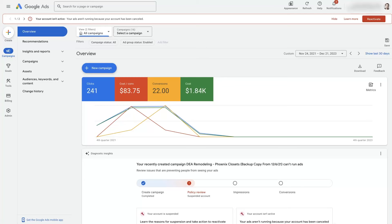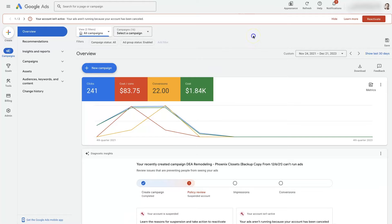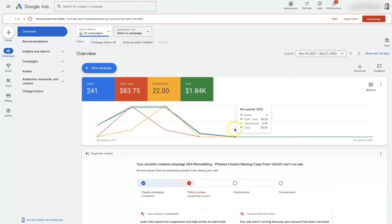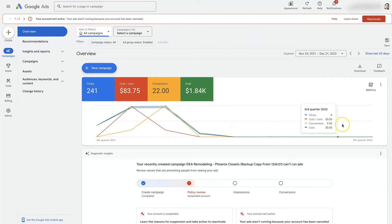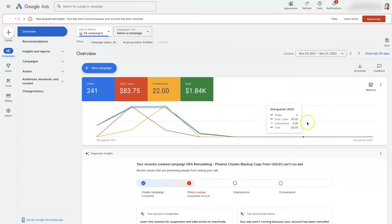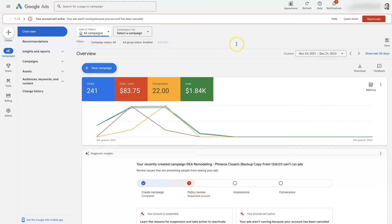Let's take a look at how to reactivate a Google Ads account after it's been cancelled for whatever reason. In this case, the ads were stopped at a certain point and because there were no ads running for a while, Google actually automatically cancelled the account.